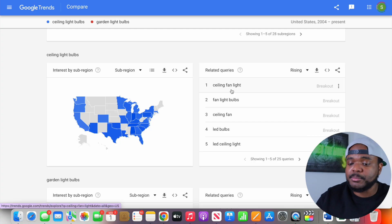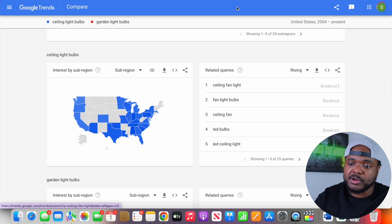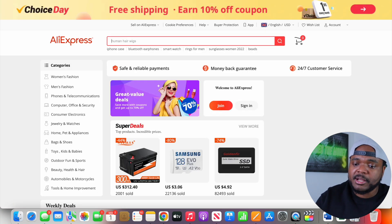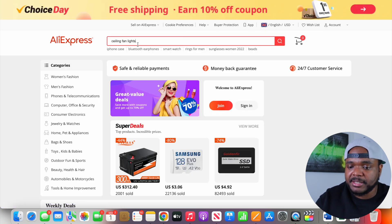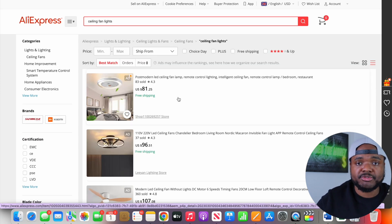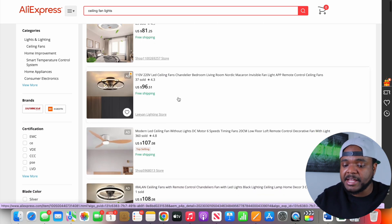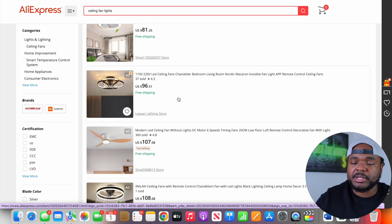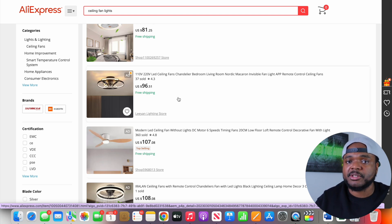For example, if we copy 'ceiling fan light' and go over to a website like AliExpress and paste it in and click search, it's going to be a simple job of scrolling through the page, finding the best type of item, adding it to our store, and then sitting back and waiting for the sales to start rolling in.